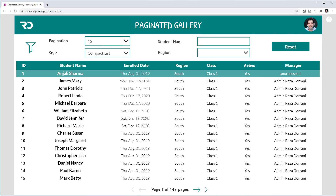In this scenario I have a data source that is a SharePoint list with over 5,000 records, so we are dealing with a large data set. To showcase a collection of records we need to utilize the gallery control in PowerApps. On this screen we are looking at a gallery control showcasing all the data from that SharePoint list, and I've also added a few filters so the user can filter the data in the gallery.